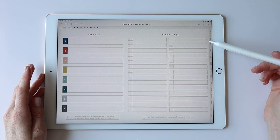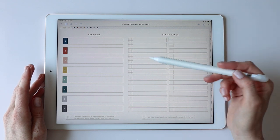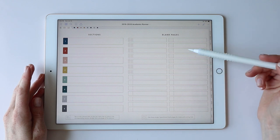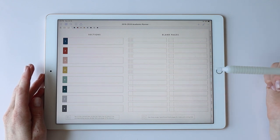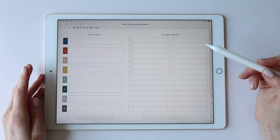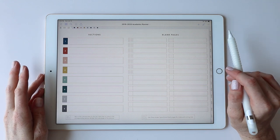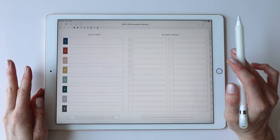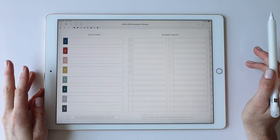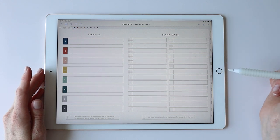The blank pages just lead to individual pages. You have grid, dotted, lined, and blank options. These are single pages you might use for something like a running list or to keep important information.